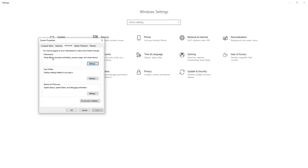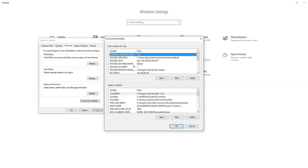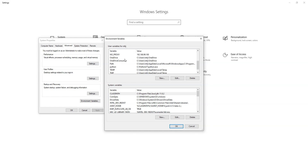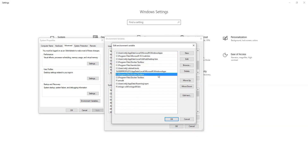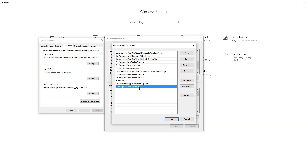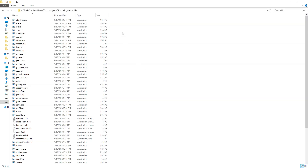Now click on the System Variables button. A new dialog will open up, and under the user variables for your username you need to search for the Path variable. Click on Edit. After this dialog has been opened, we need to add a new variable.